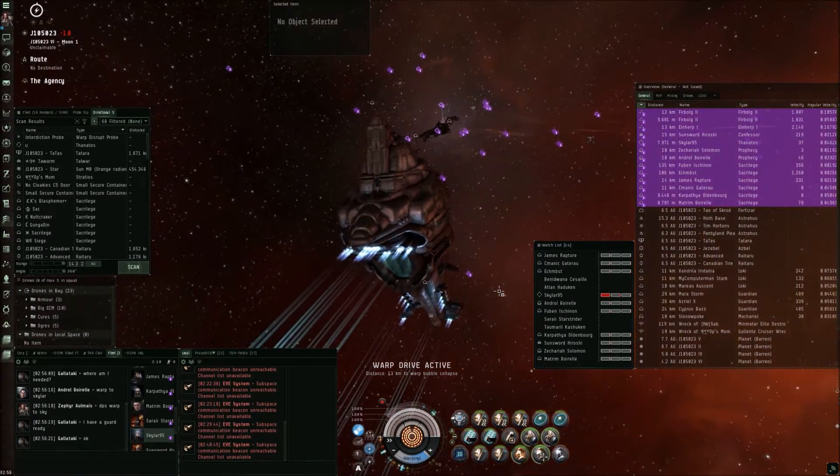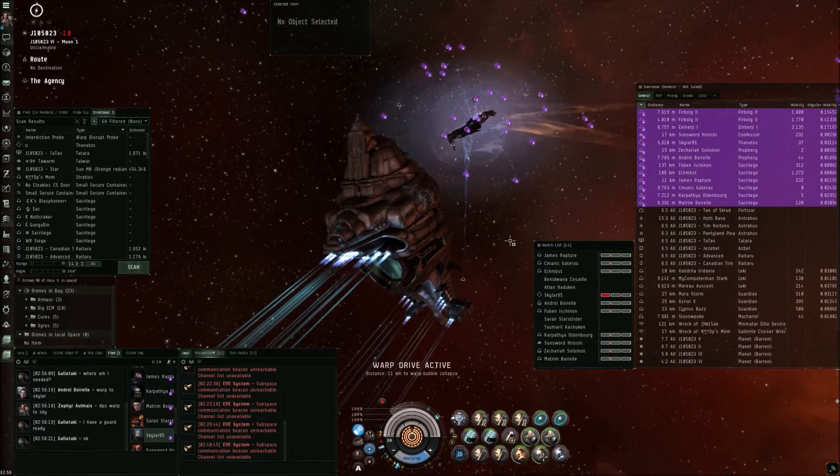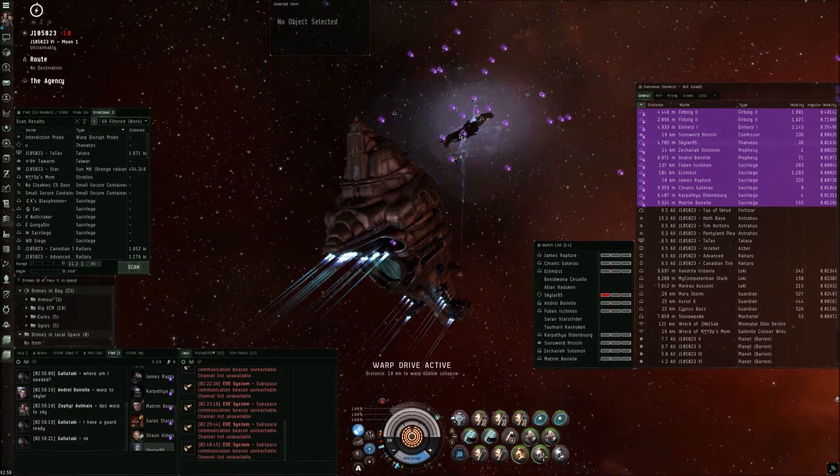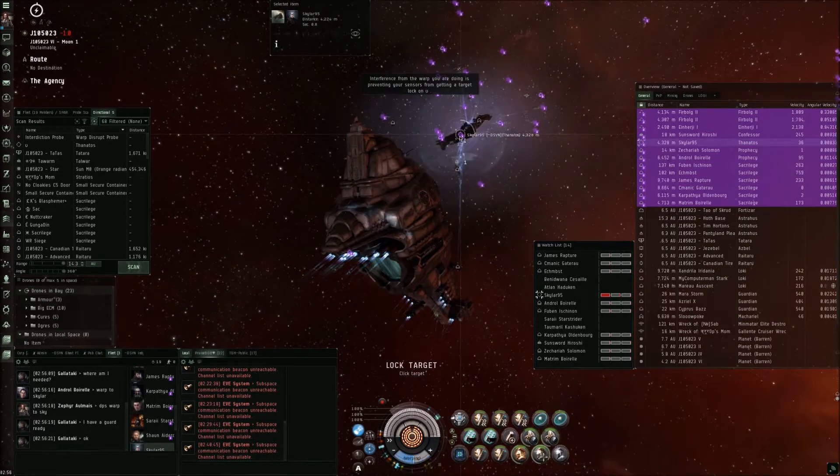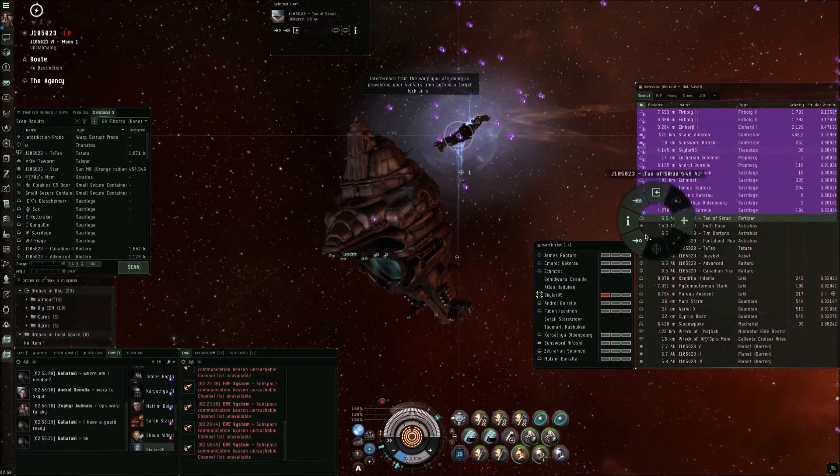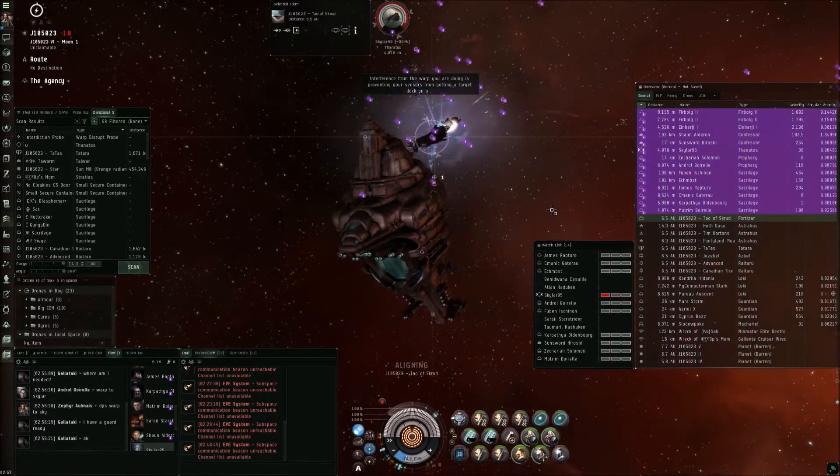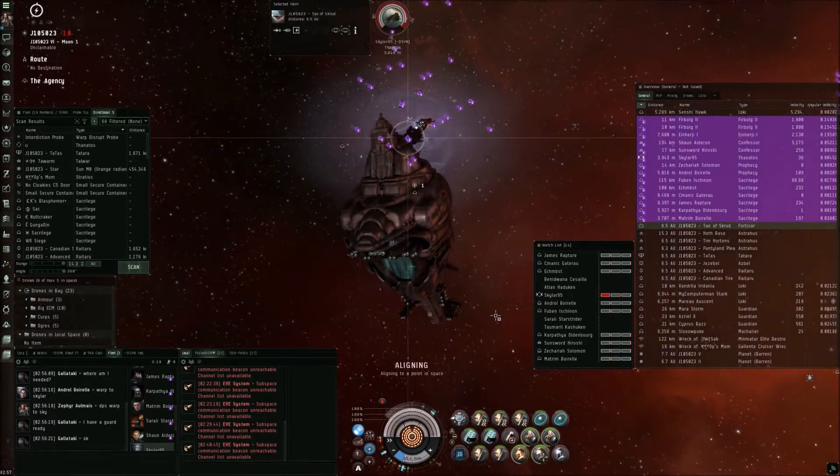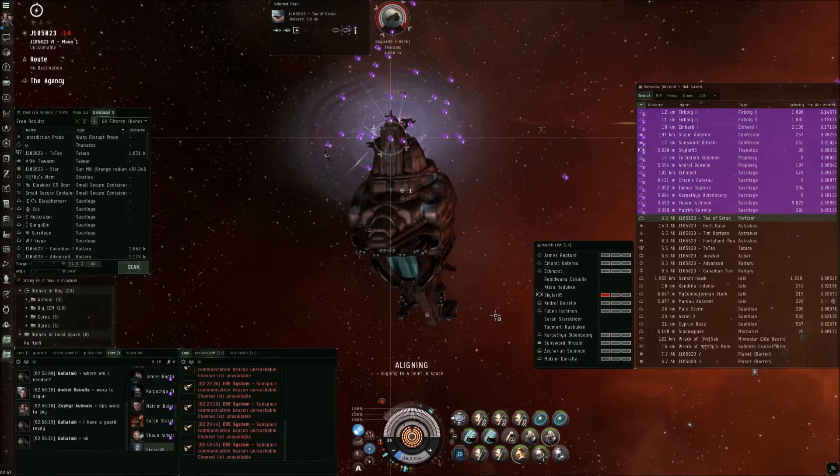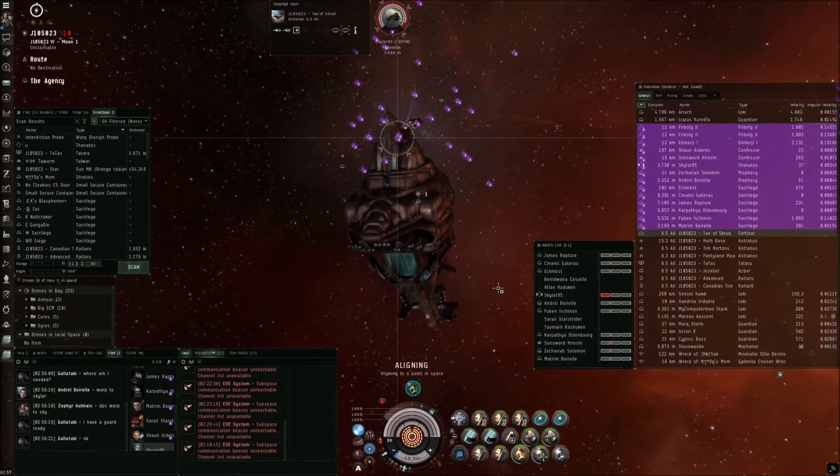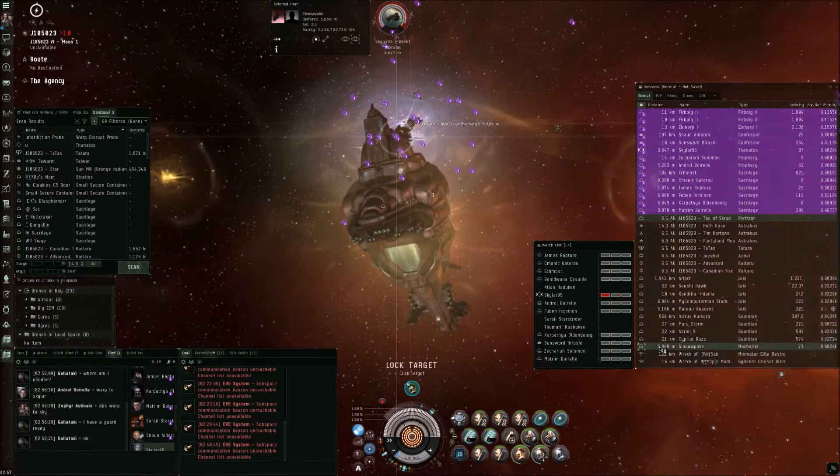Secondary will be Moreau and the Loki. Broadcasted. That's secondary. Let's keep on slowpoke. I've got a jam on Azrael. We knew it.